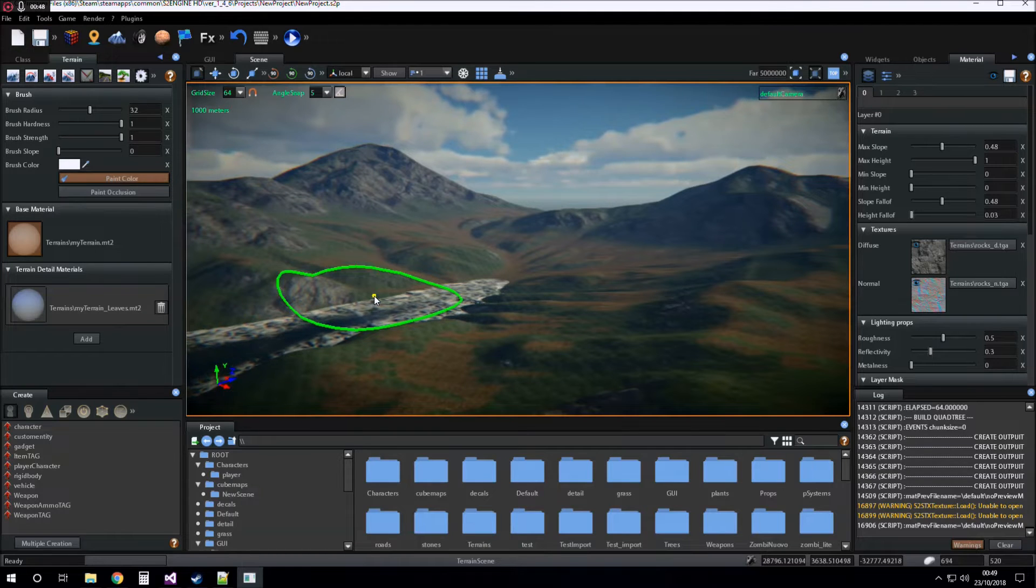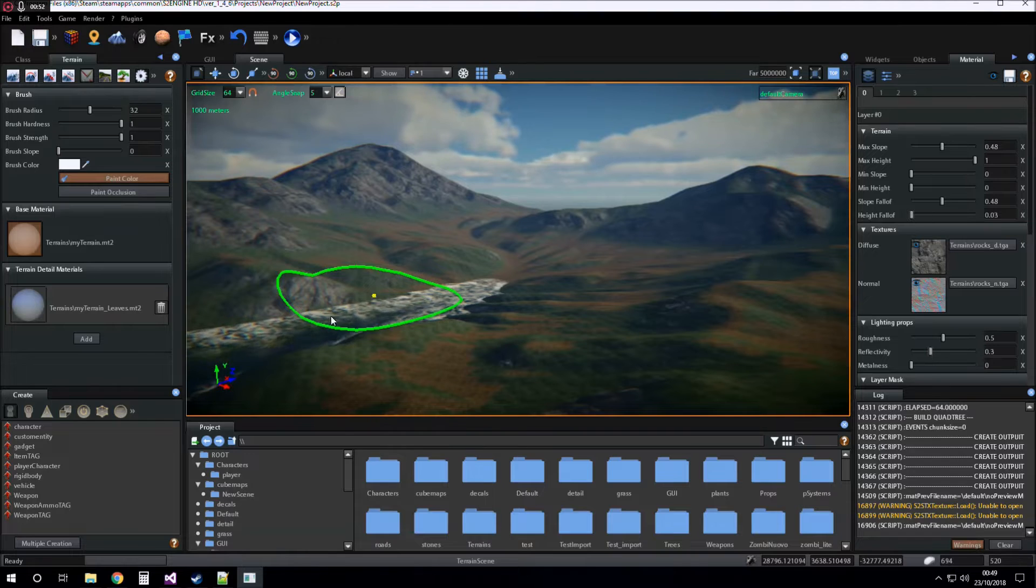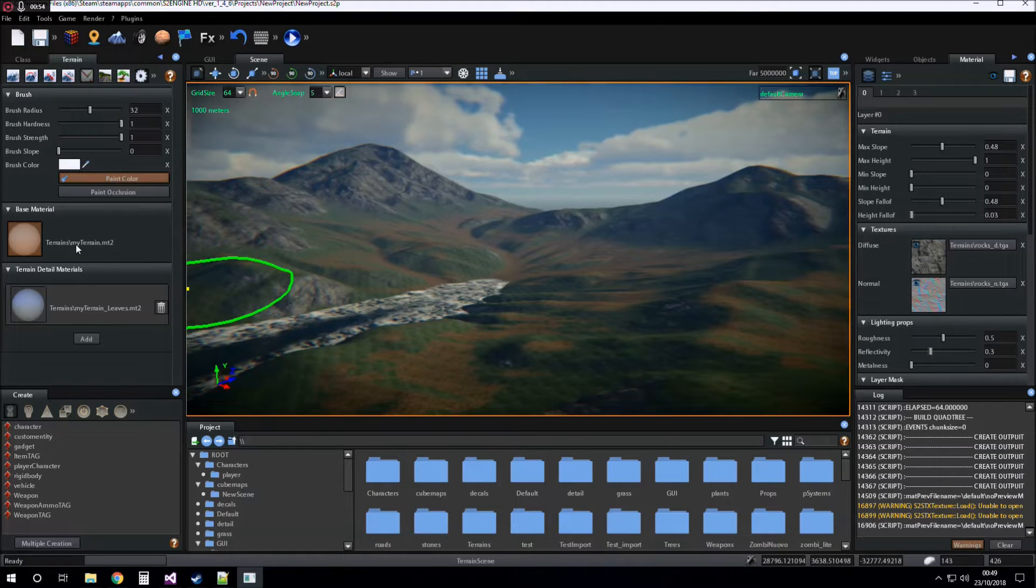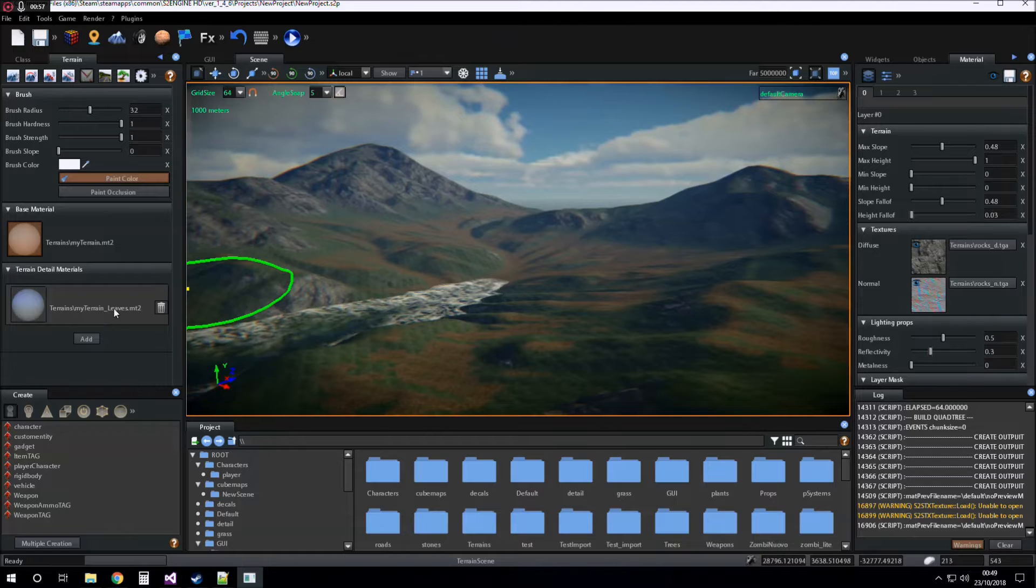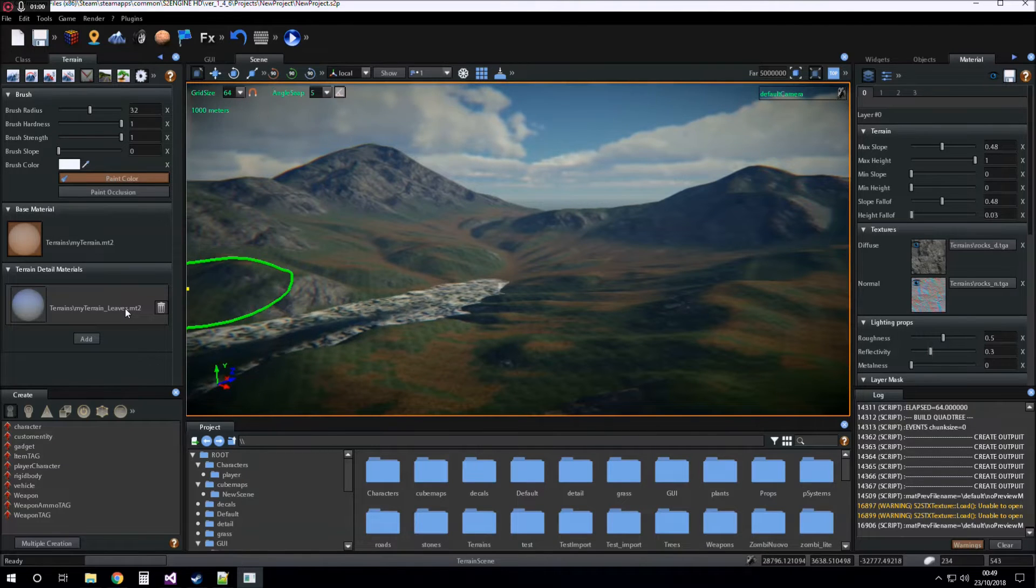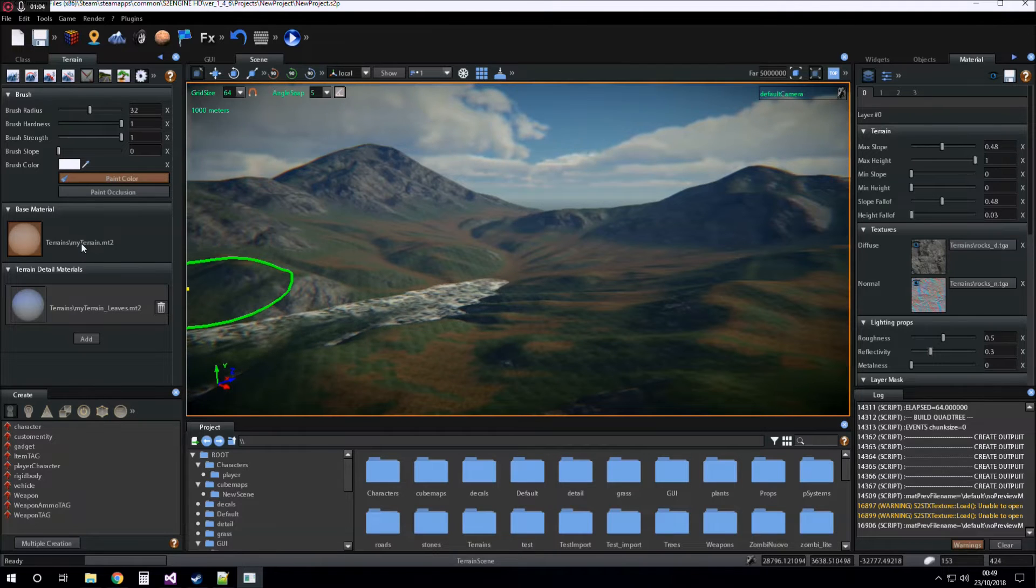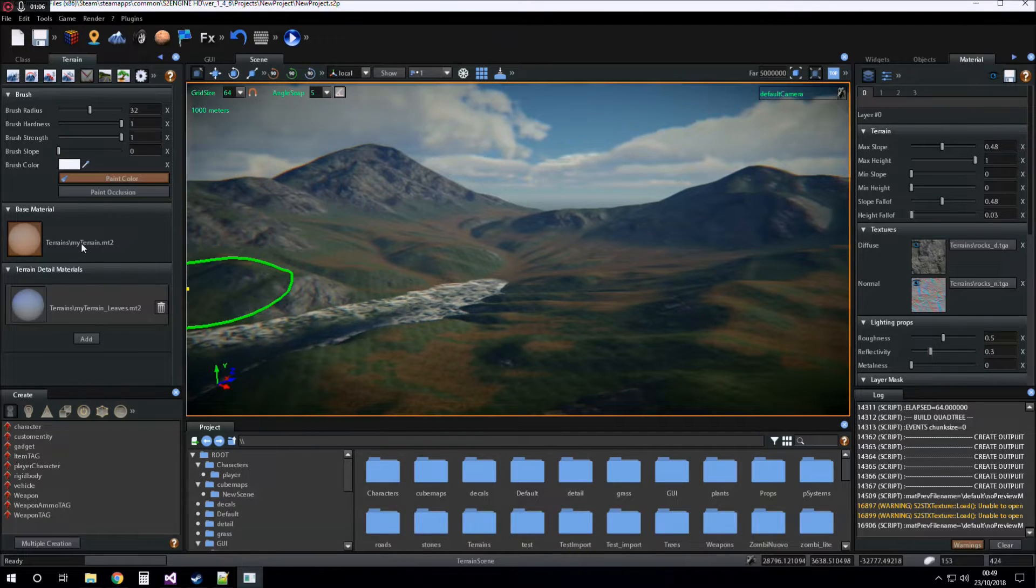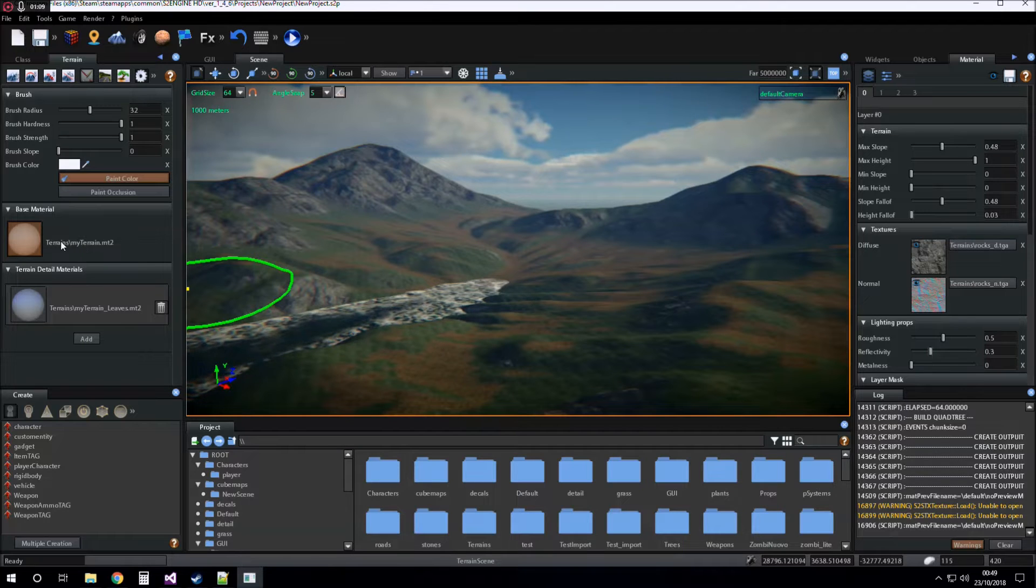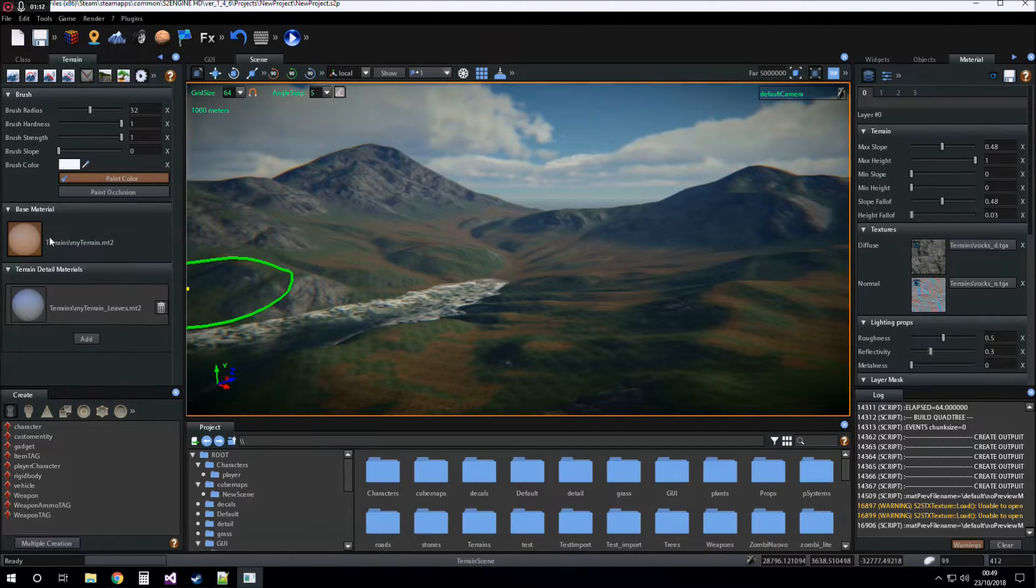Its name is composed by the name of the base material, underscore and the name we have given it. The folder in which it is created is the same folder in which is created the base material, that is the terrain folder.